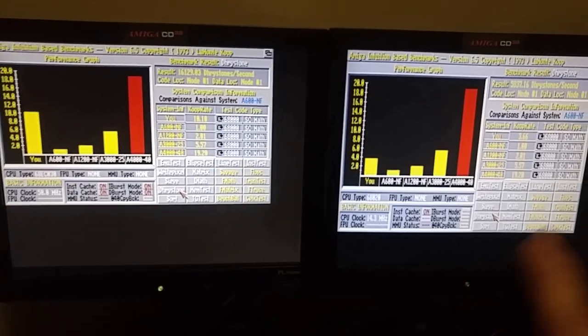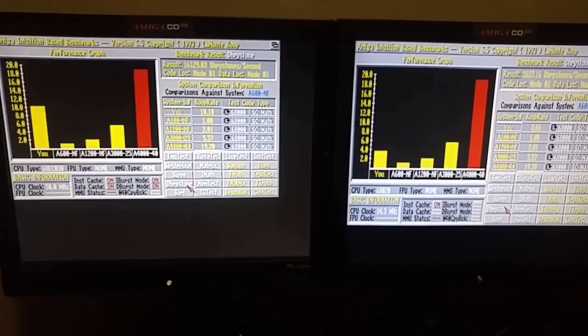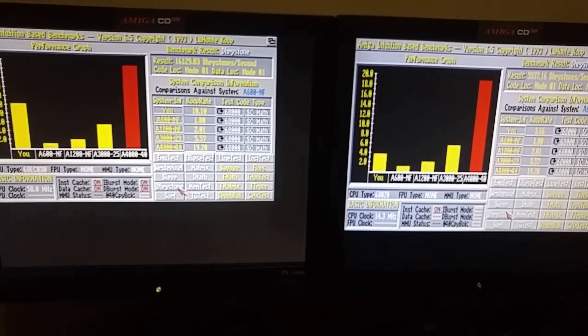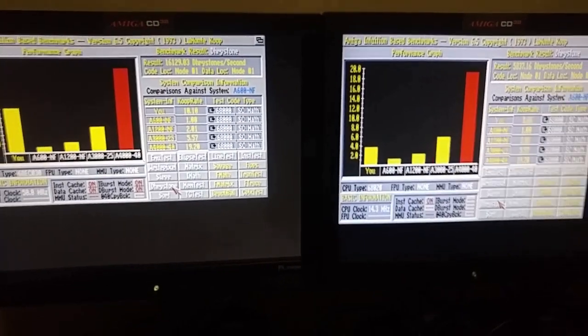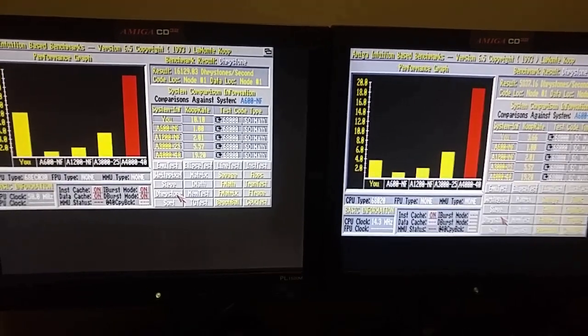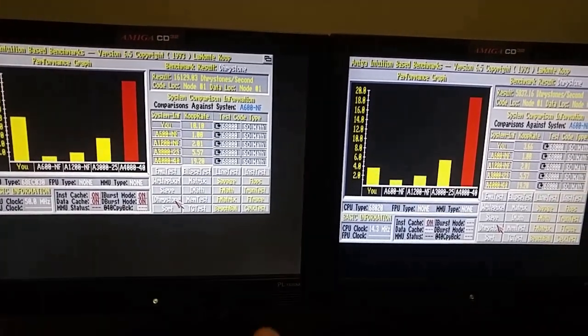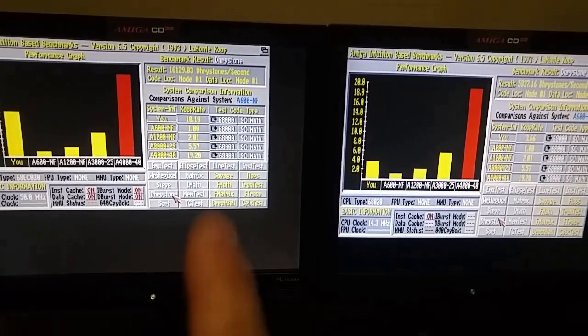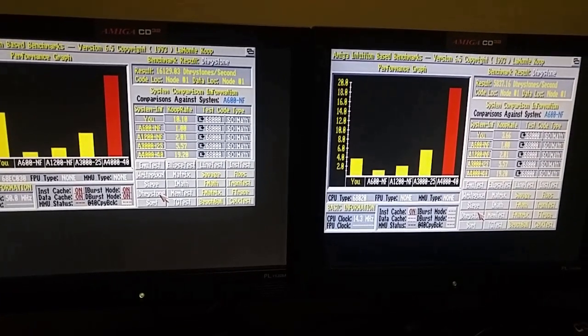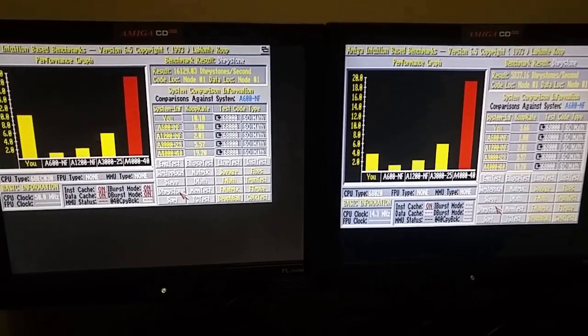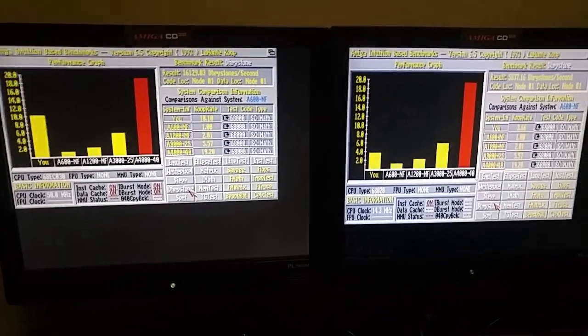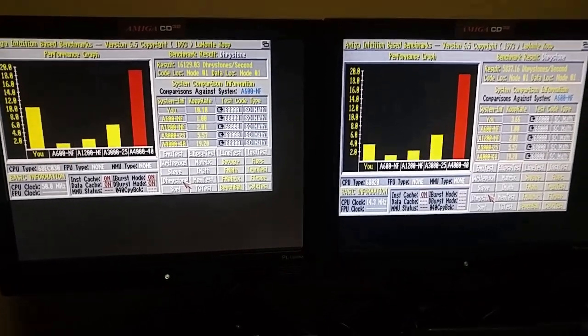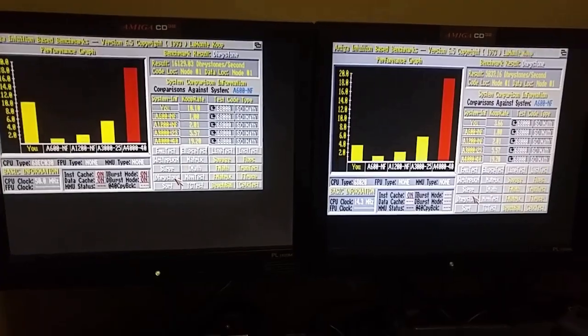But it is an NTSC version of the CD32. So I think that's what's going on there. But all in all, all the other tests, clear, far and away, the TF330 was just blowing the doors off of the stock CD32. As you would expect.